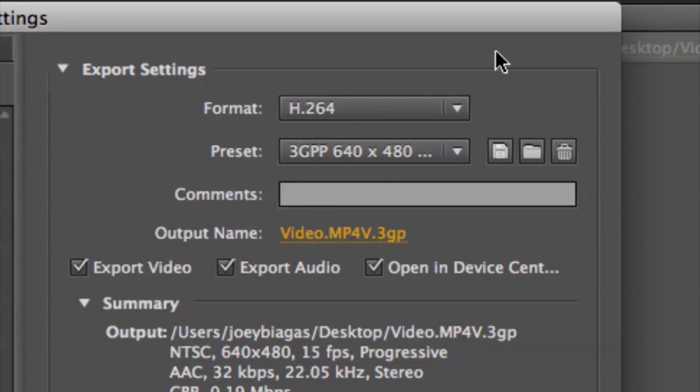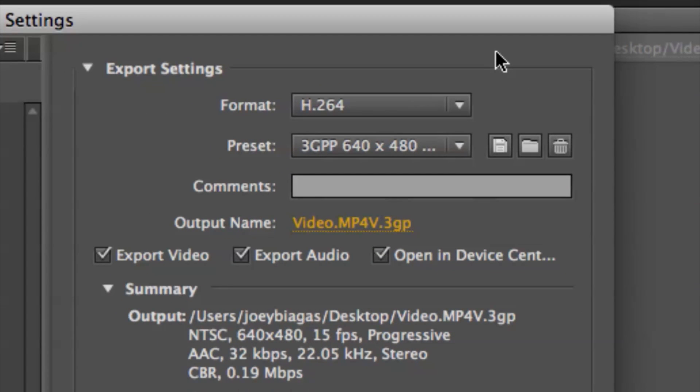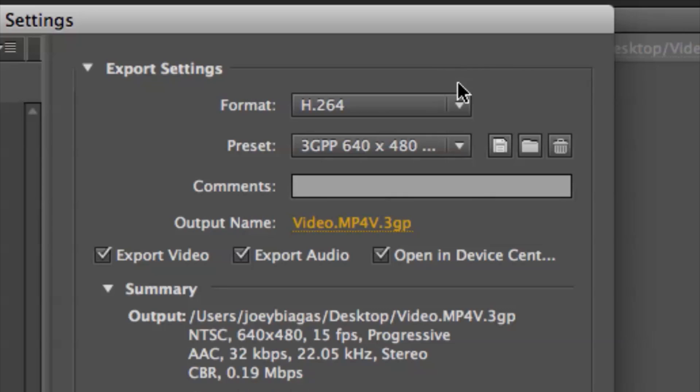Now by default it's going to choose whatever I chose last, and last I was using H.264, which you can basically play on anything. So let's go ahead and use that.